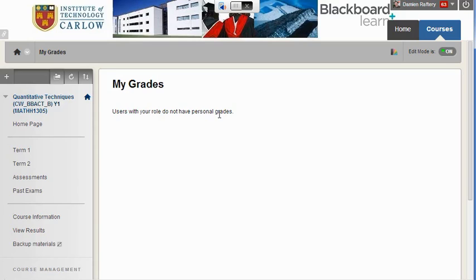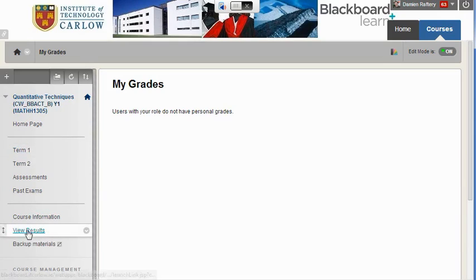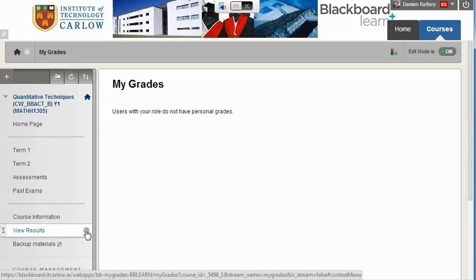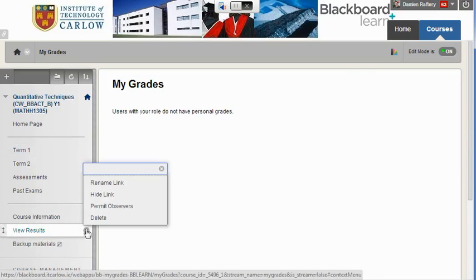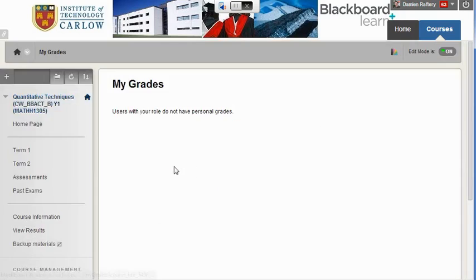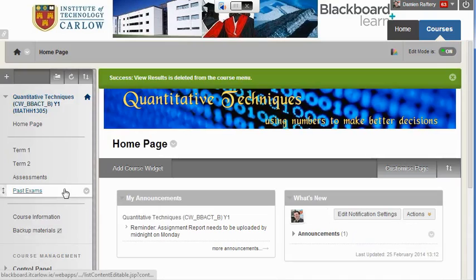Students can view grades for any subject through the home page by clicking on My Grades, but it's quite nice to be able to add a View Results or My Grades tab as part of the menu. I'm going to delete the one that's here and then re-add it — we're not deleting any content, we're just deleting the link to the results.